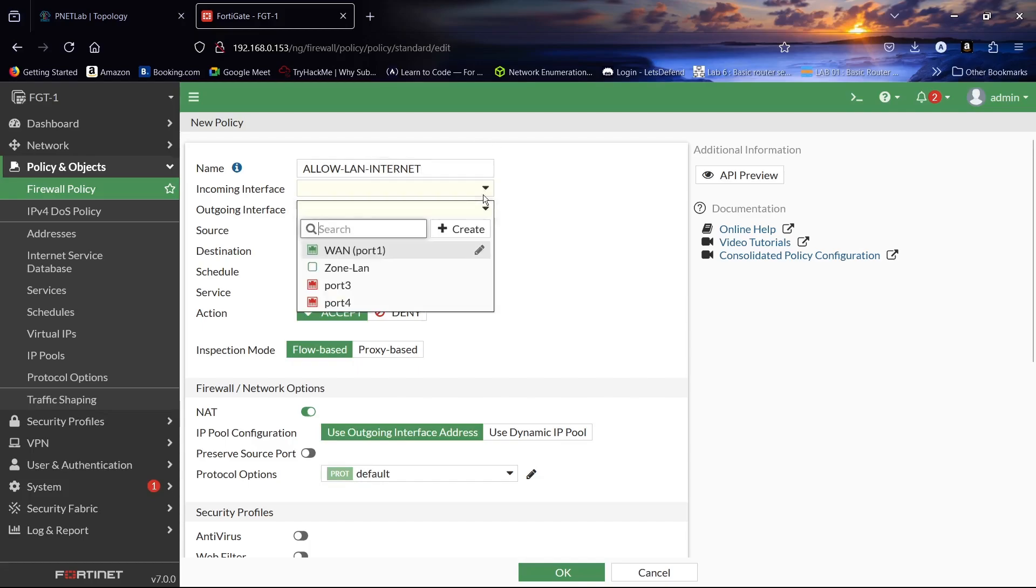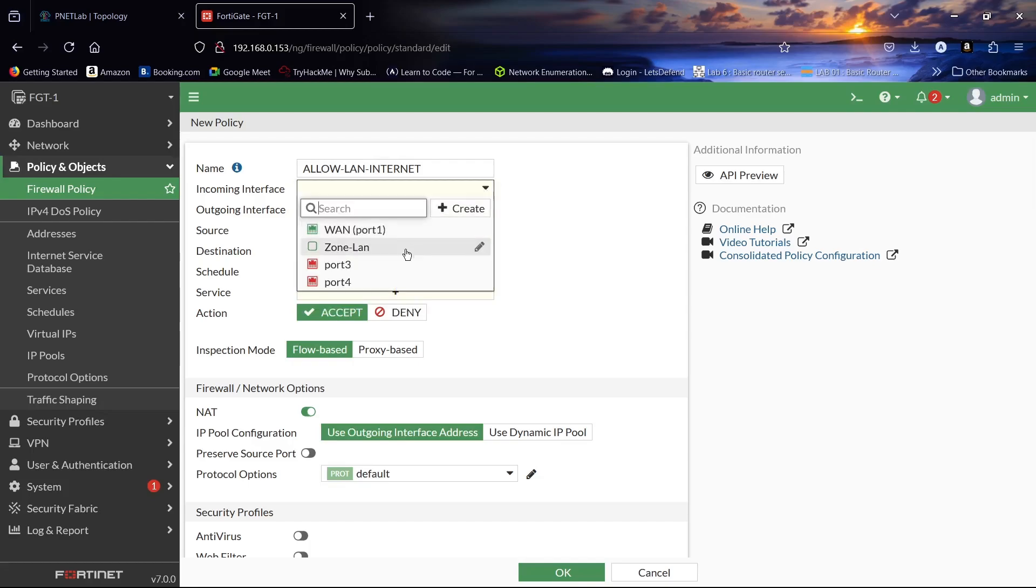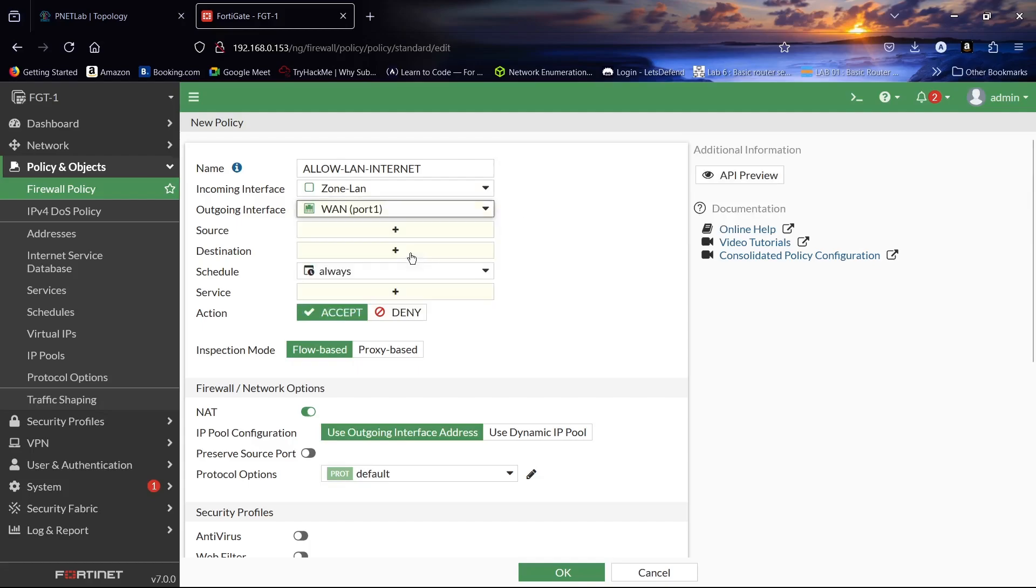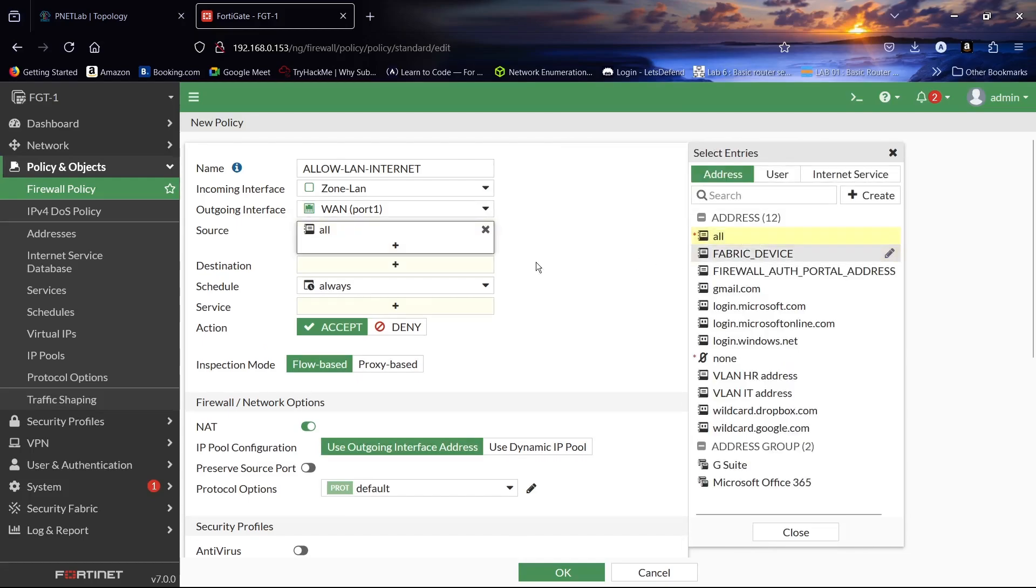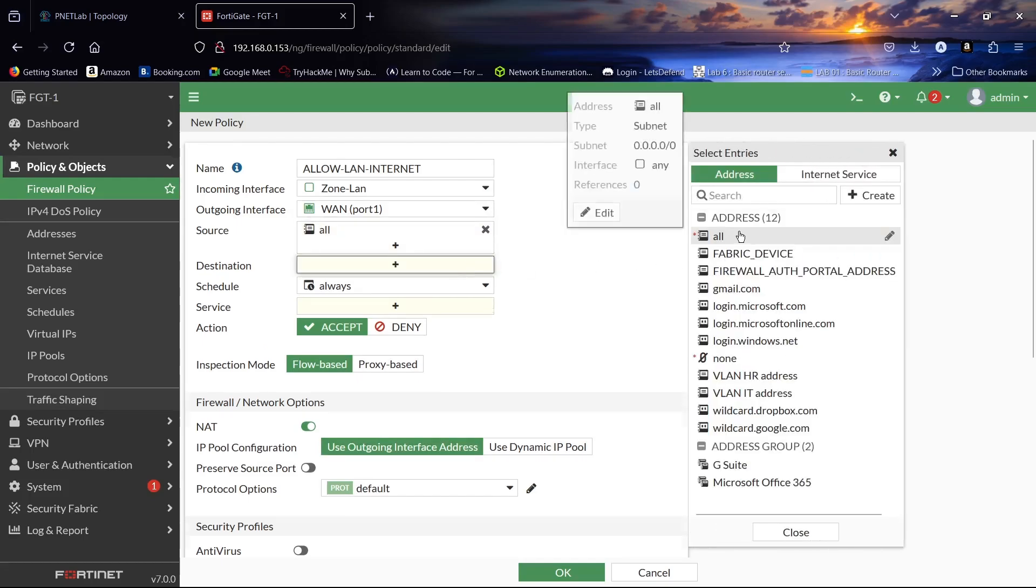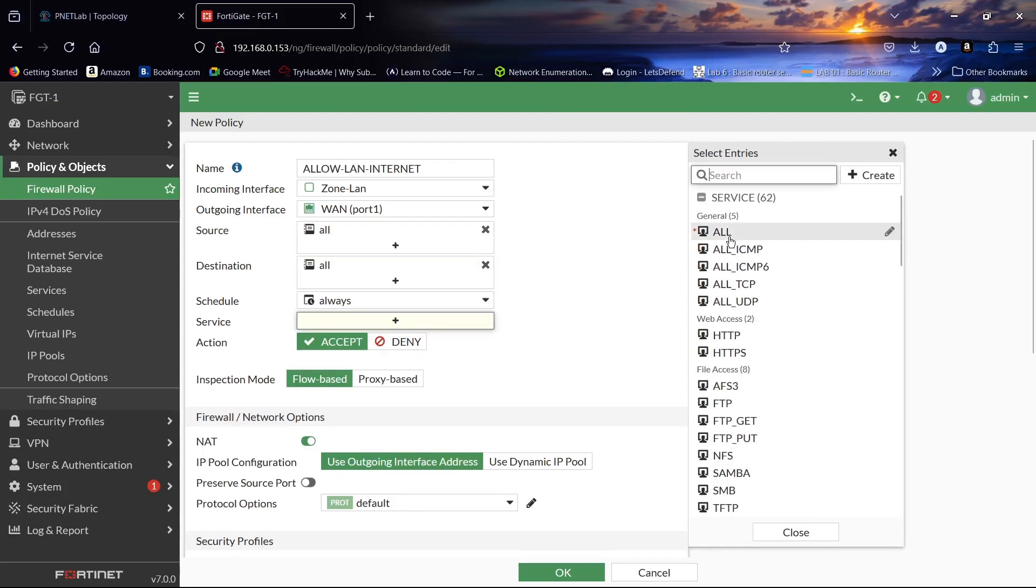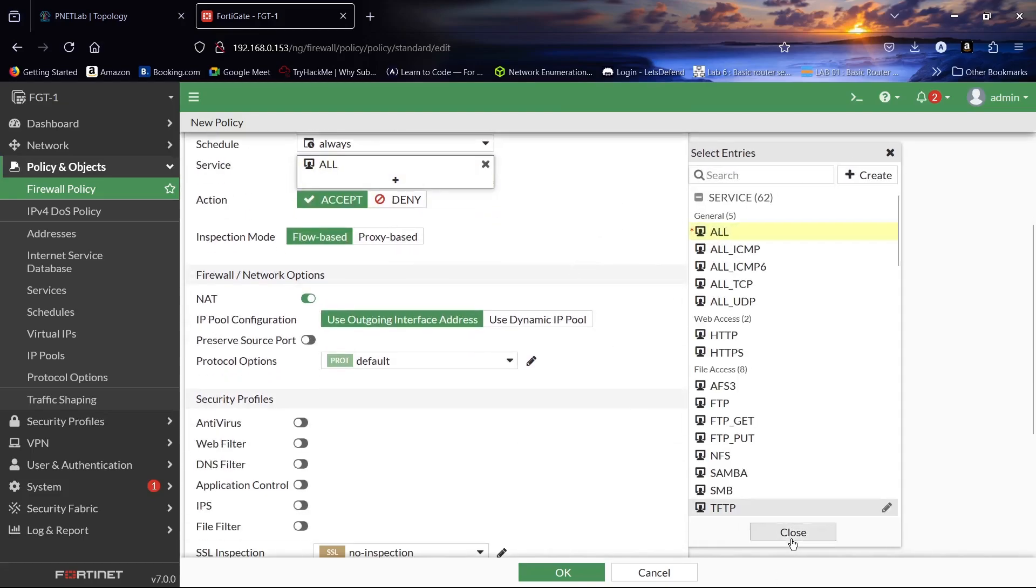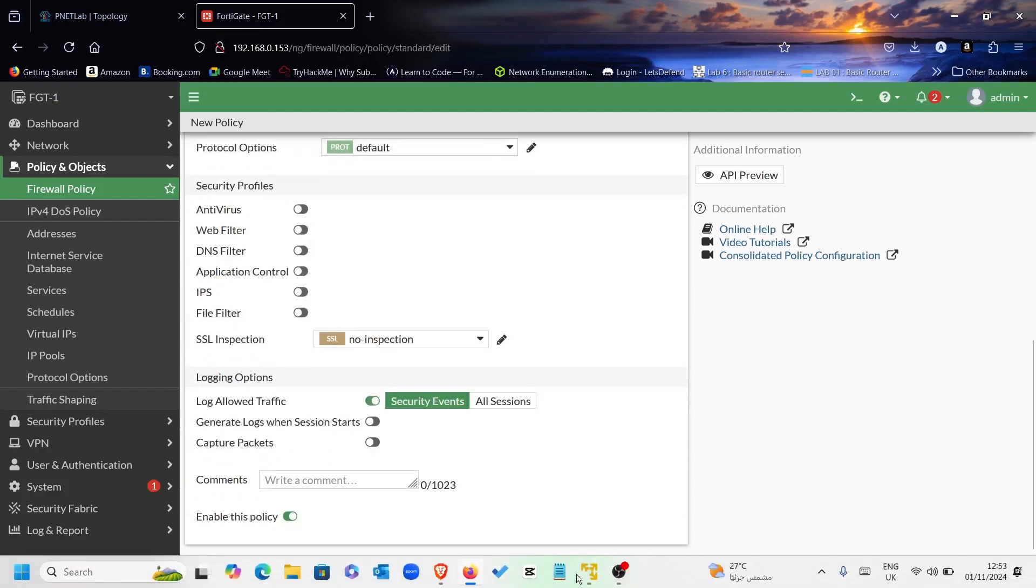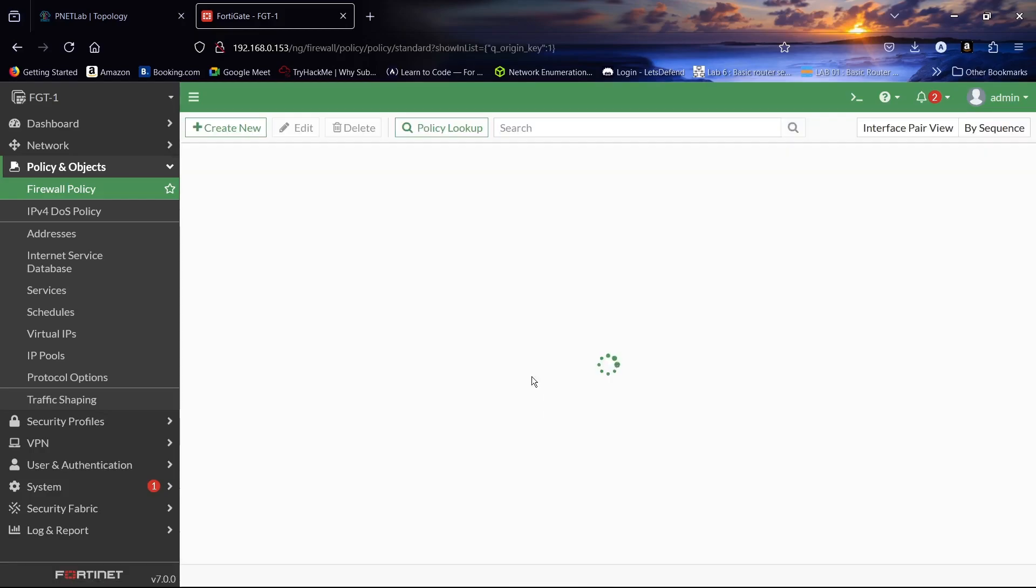We will allow LAN to ping the internet. Our incoming interface will be the zone that we have created. Outgoing interface will be port 1. Source will be all, destination will be all, service will be all. NAT must be enabled, then click OK.